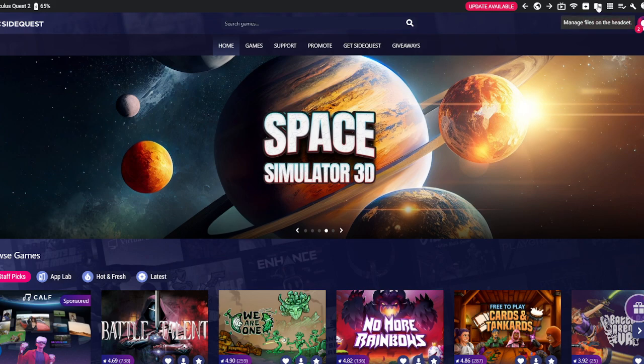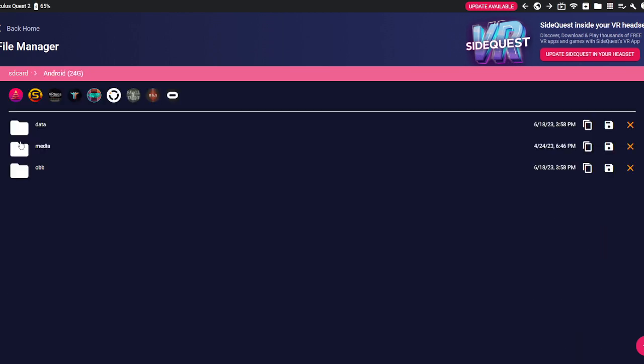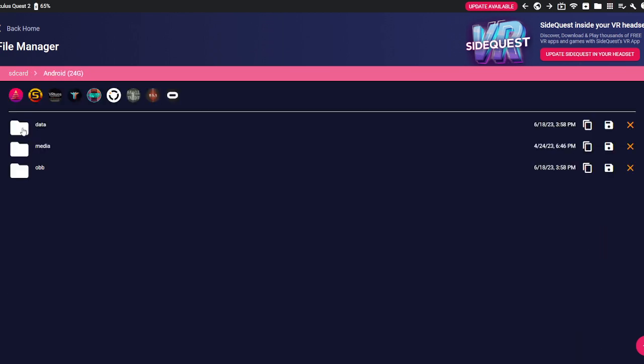First what you got to do is go manage files on the headset. You need your Oculus plugged in by the way. Android, Data.